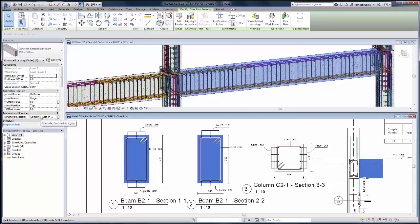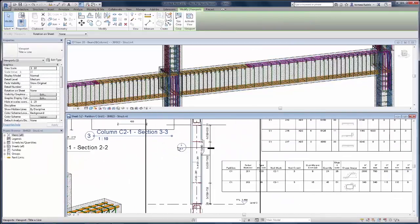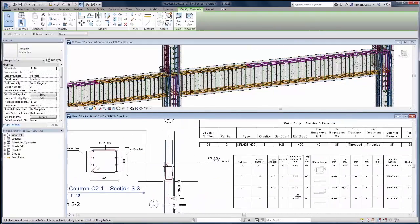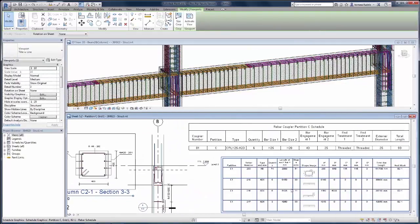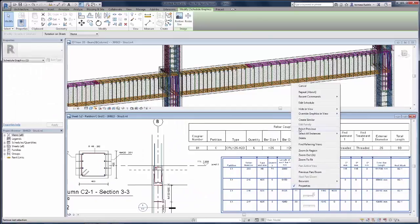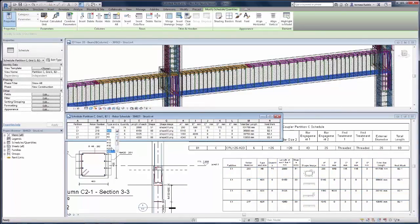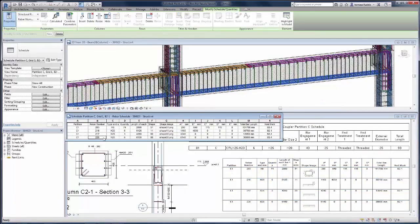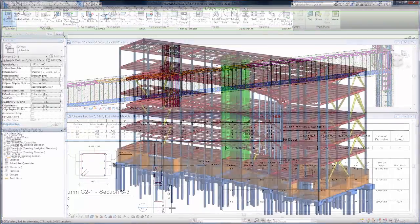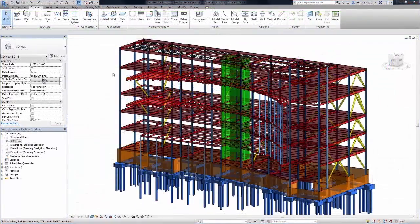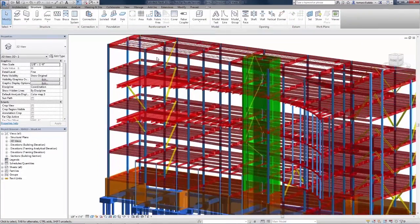You can ensure that your various model views, such as section views, schedules, and plans, are automatically updated as you work. With various materials such as reinforced concrete, steel, and timber, you can also add steel connections to ensure that your designs are properly supported.